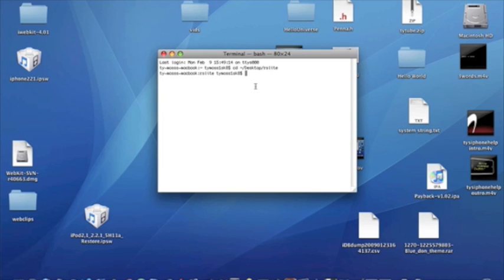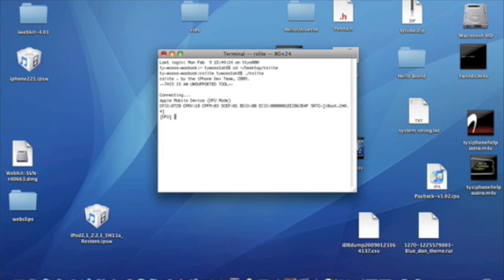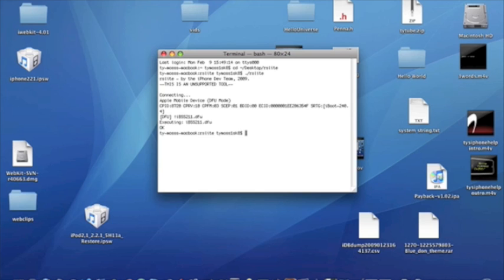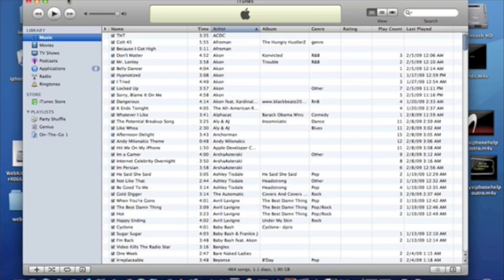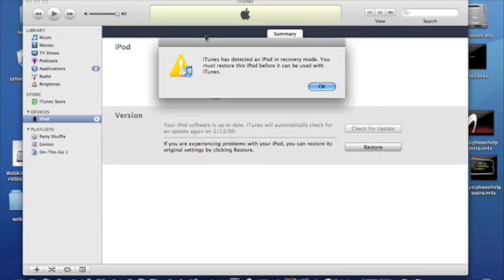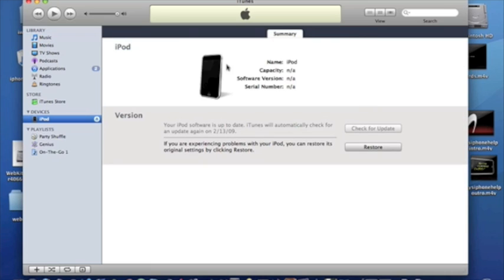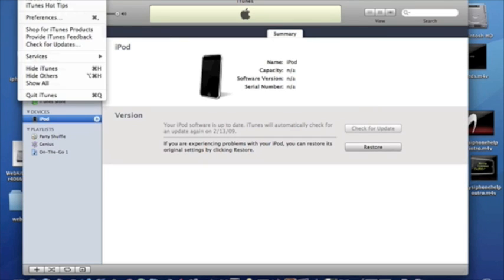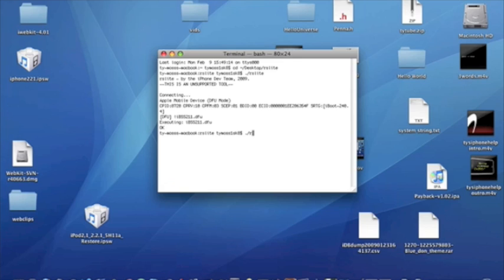And what you're going to need to do is go ahead and start entering in some commands. So let's go ahead and start off with dot slash RS Lite and then hit enter. And if you didn't put it in DFU mode correctly, it will tell you here. Now, exclamation point I capital B SS 211 dot DFU. Executing. And now we've got to enter dot. iTunes pops up. Close it, or quit it, quit iTunes.